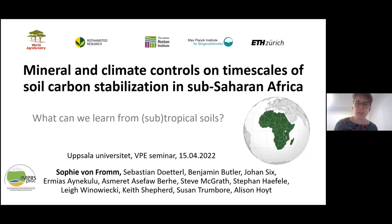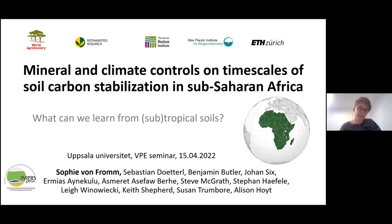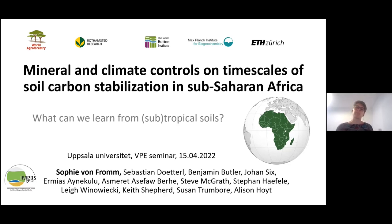Hello everyone. Today I will talk about mineral and climate controls on time scales of soil carbon stabilization in sub-Saharan Africa. This project is part of my PhD, in which I'm interested in identifying factors like mineralogy and climate, but also land degradation, that influence carbon dynamics on a broad spatial scale. By carbon dynamics I mean how much carbon is stored in soils, but also for how long this carbon stays in the soil system — because this can tell us how stable this carbon might be to changes.